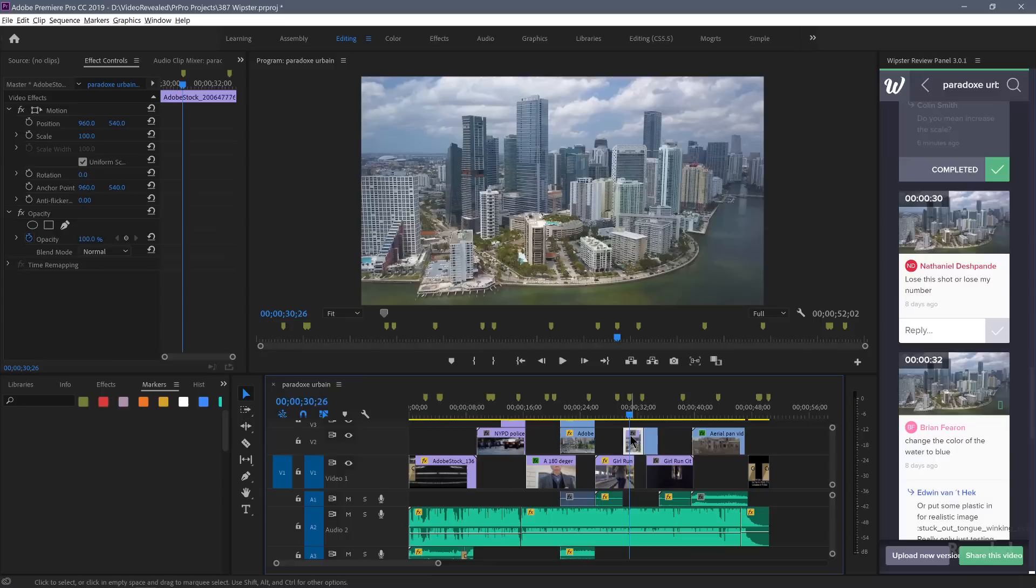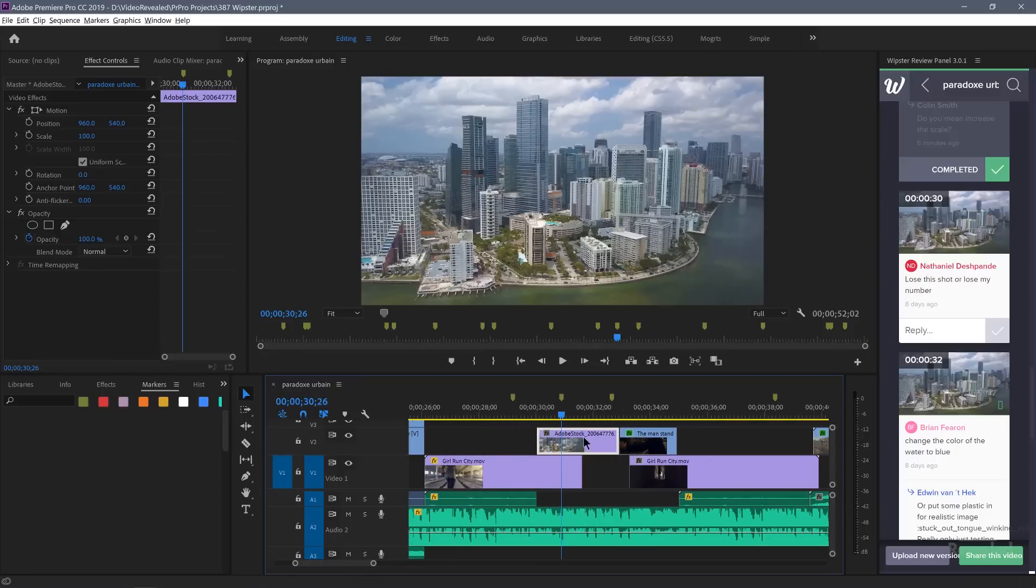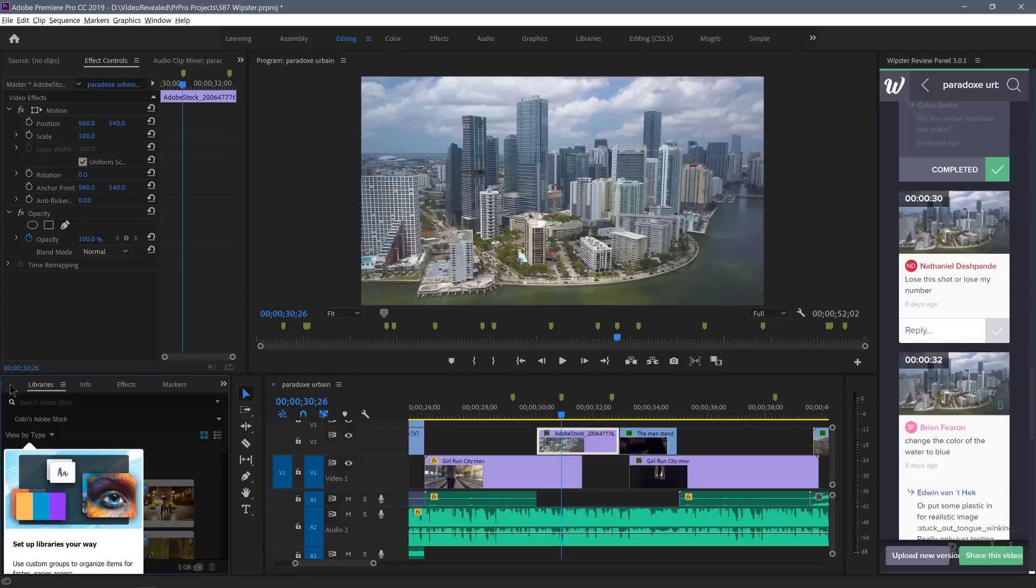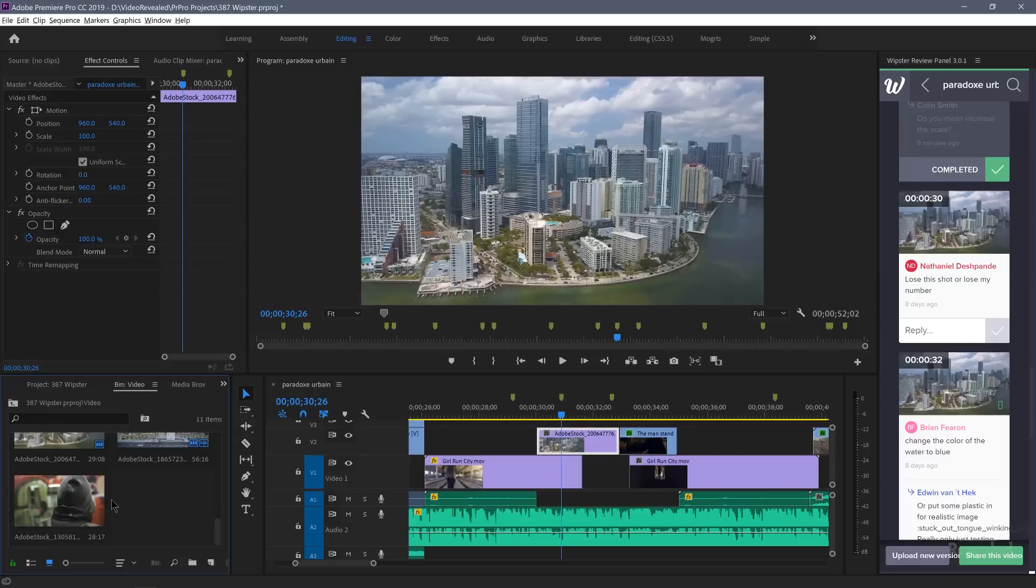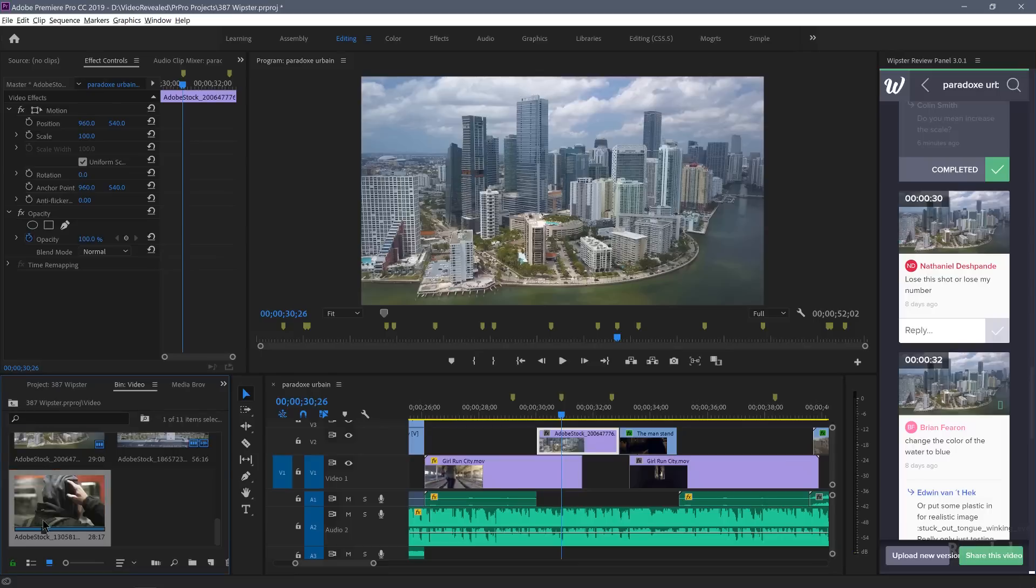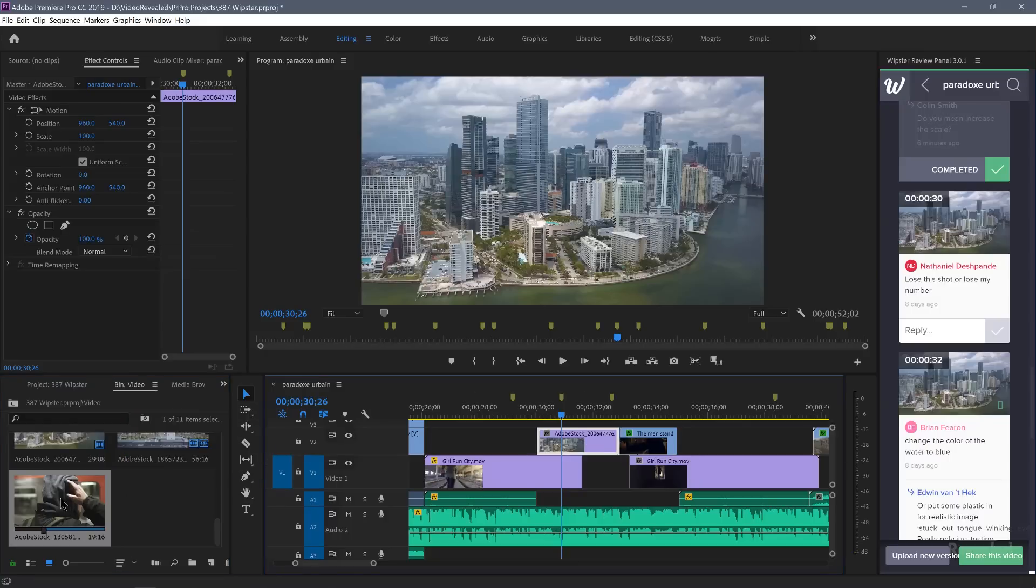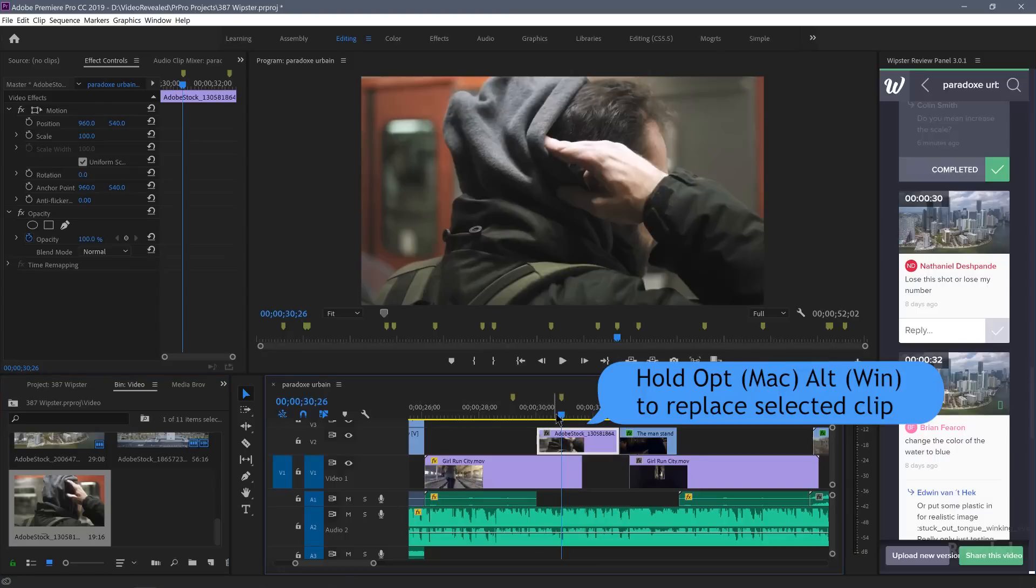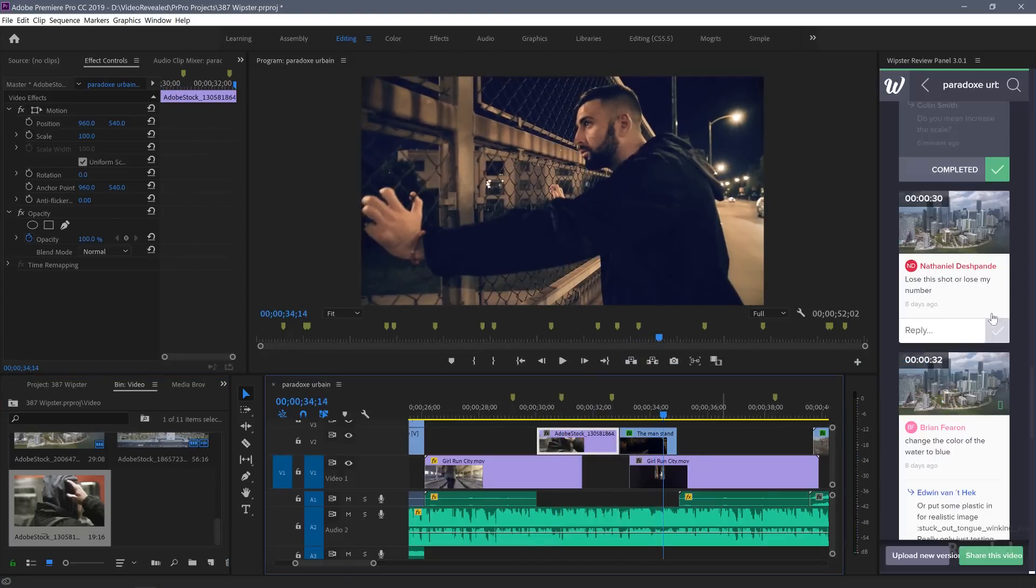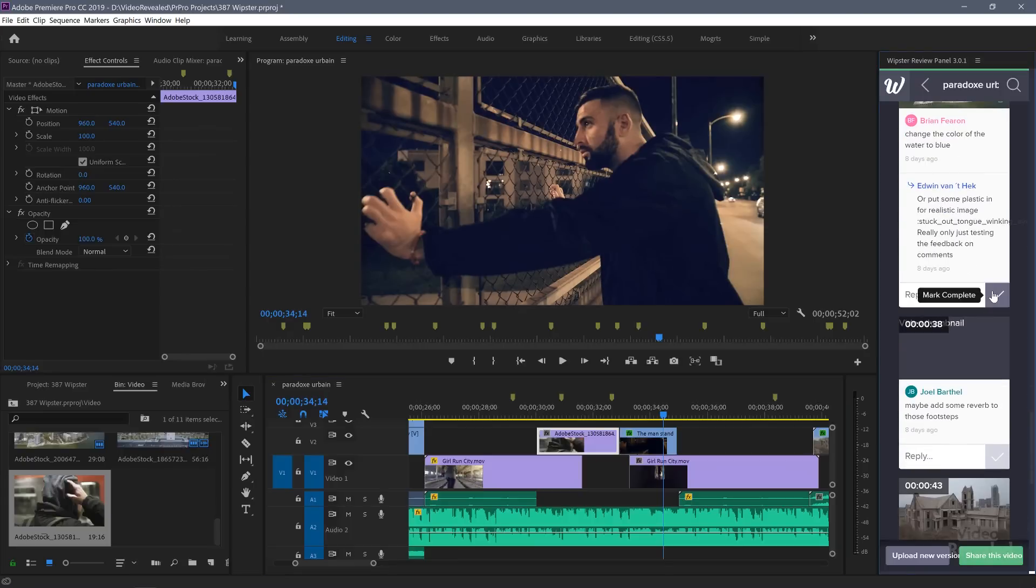This one, lose this shot. Okay, well, how about I use this shot here. So I'll set an in point for that. Select this clip. Drag it in. So now I've got this clip right here. So let's click on that one. We don't need the water change.